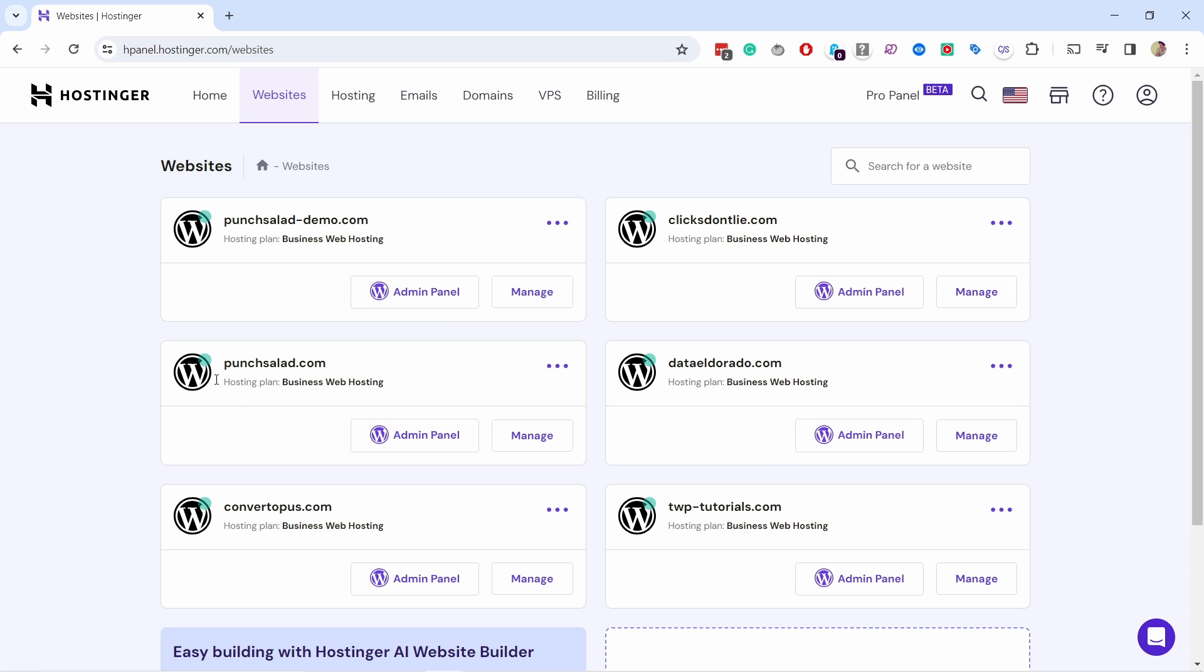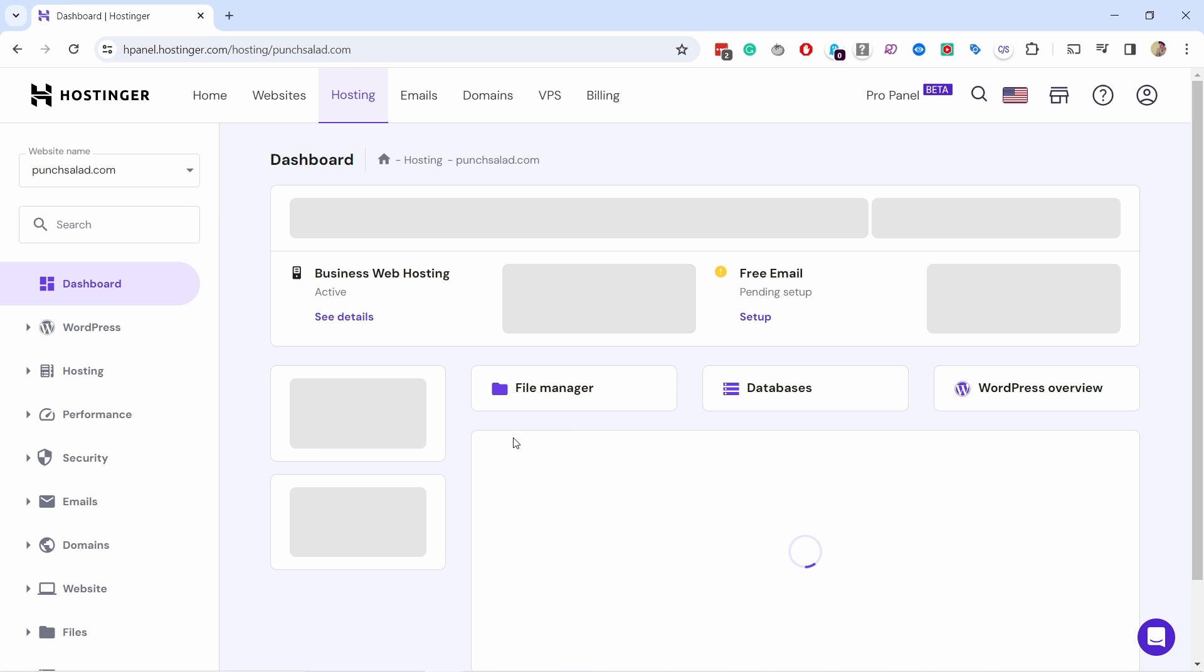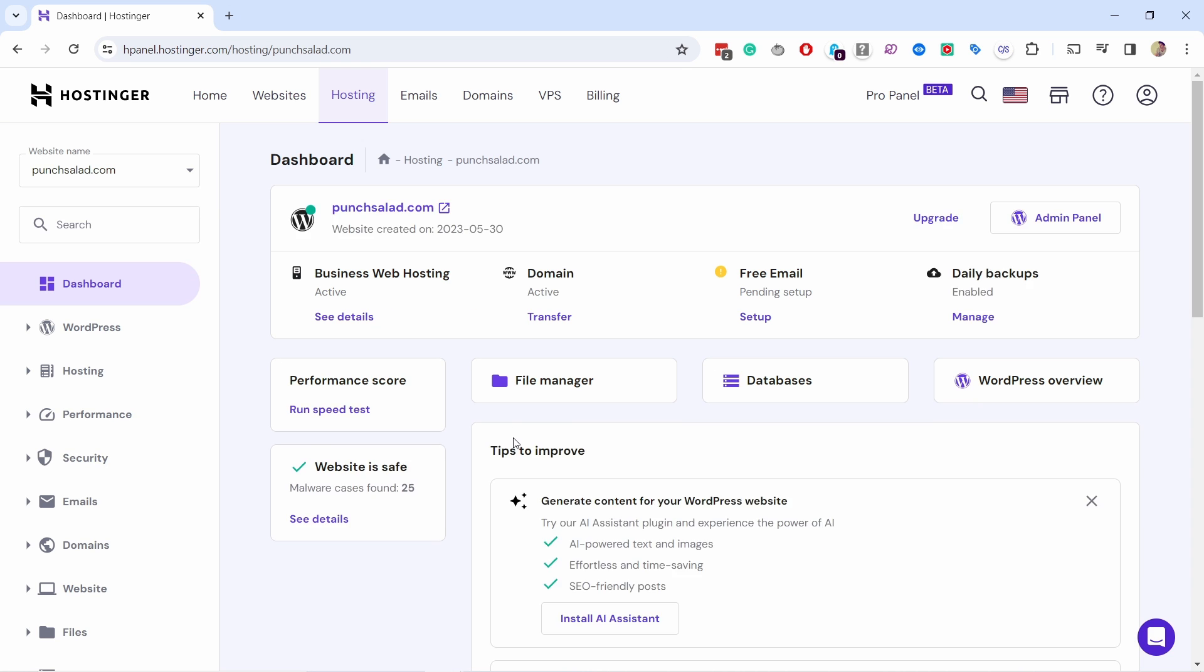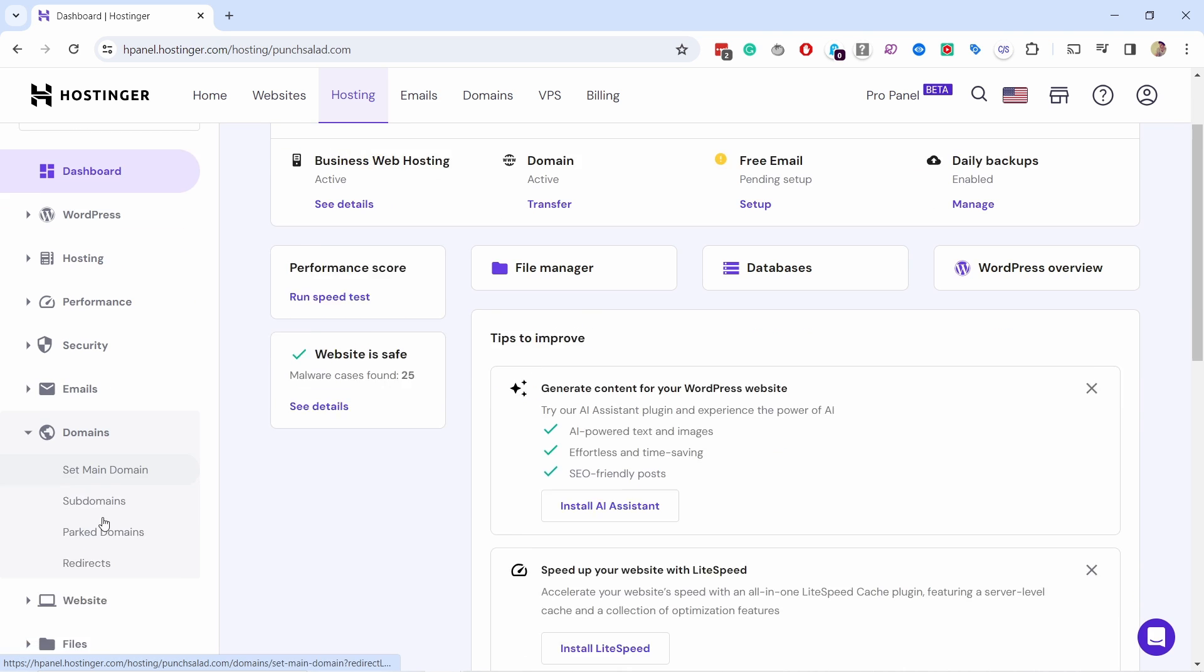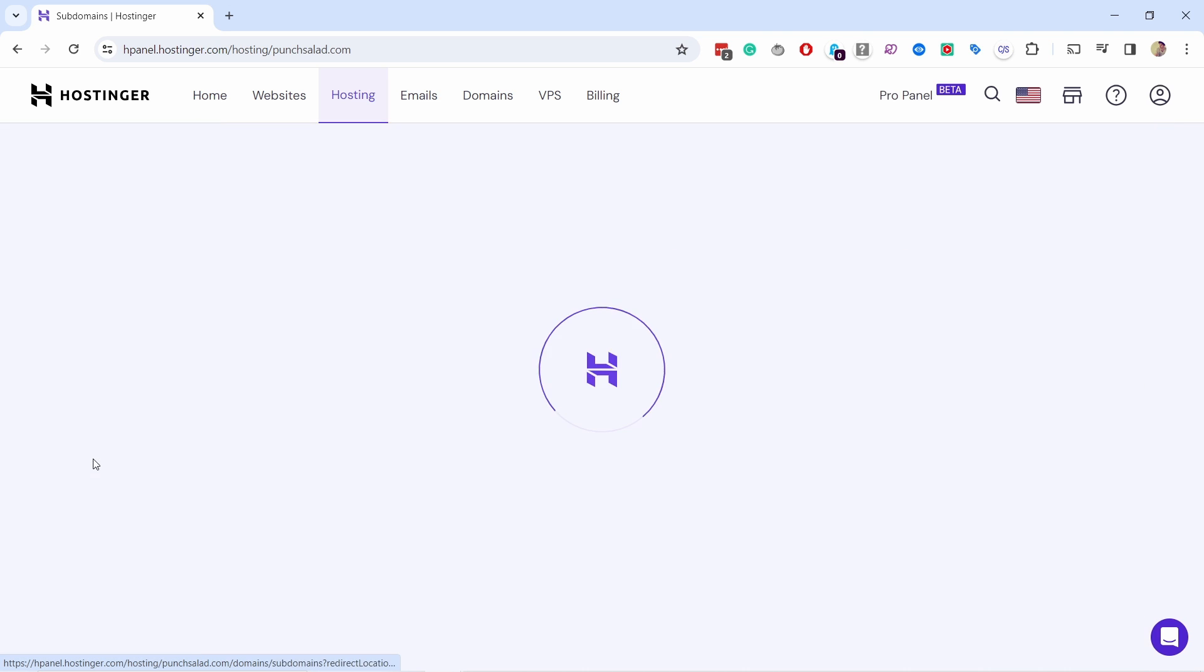I have many domains here but I'm gonna pick this one and click on manage. From here on the left we have domains, you have subdomains.